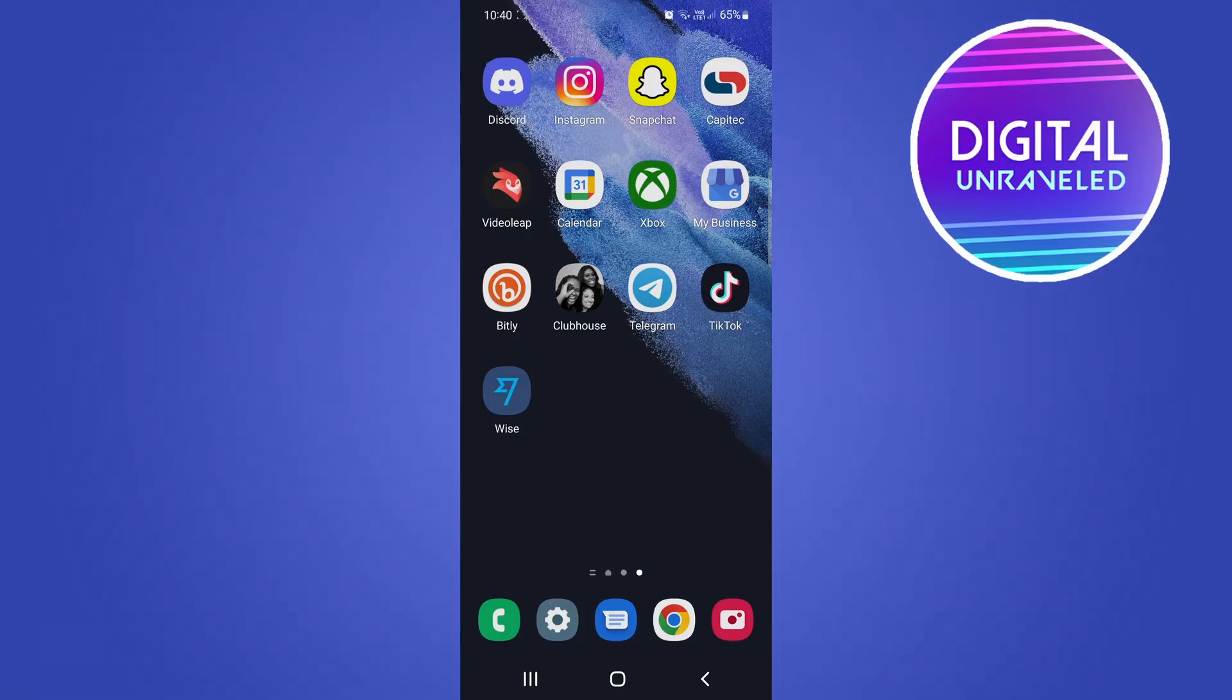Yo what is up guys, welcome back to the channel. In this video I'm going to be showing you how you can trim a sound on TikTok before you start recording.